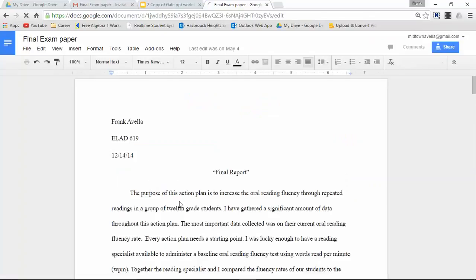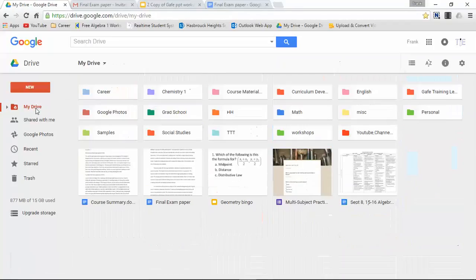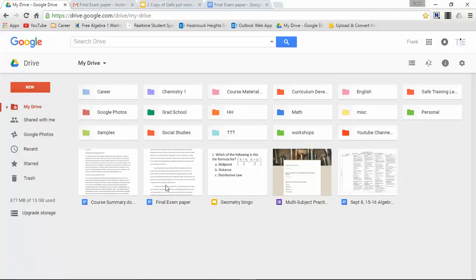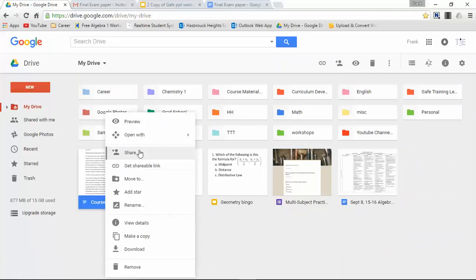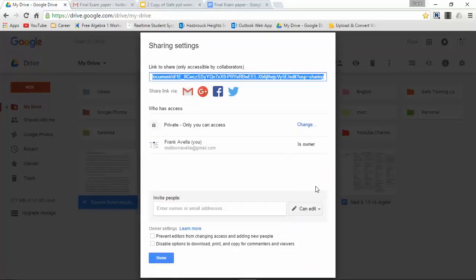And let's try the third method through social media. So we'll select a different file this time, share. And if I would like to share this to social media, I'm going to have to hit the advanced setting.